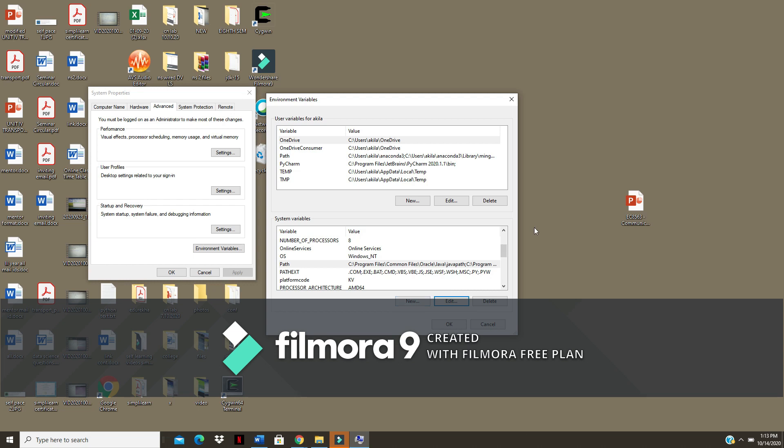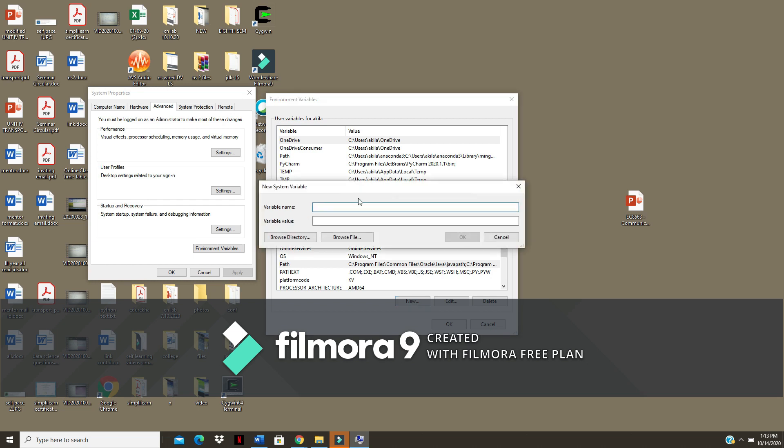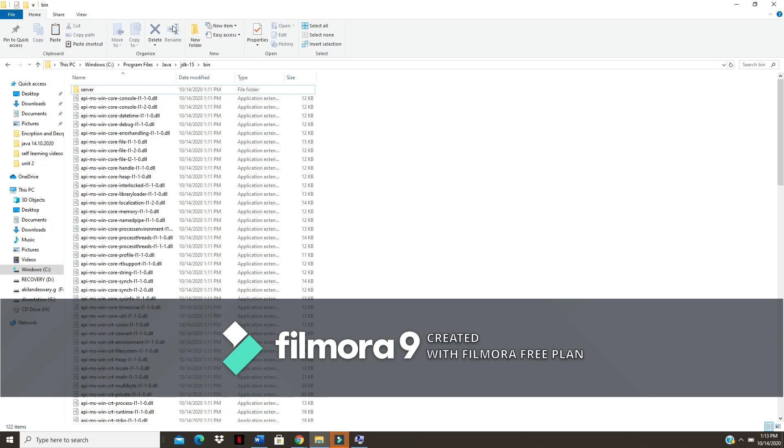I need one more application. I have to add here. Click on new. The variable name is JAVA underscore HOME, all in caps. Then variable value - go back to that address.